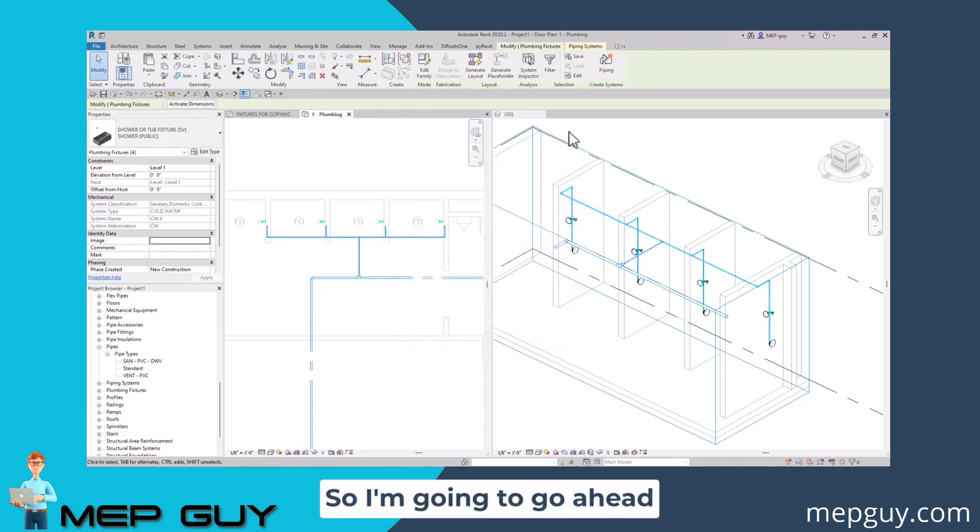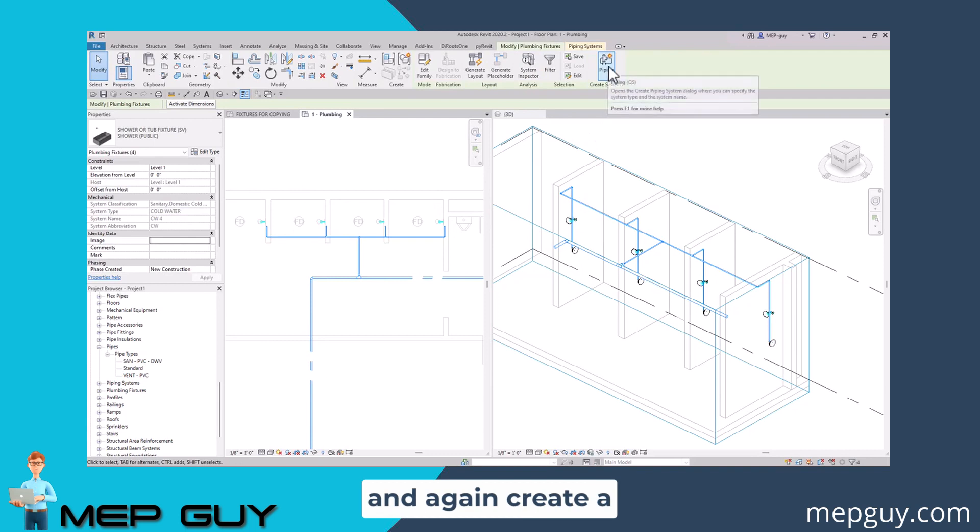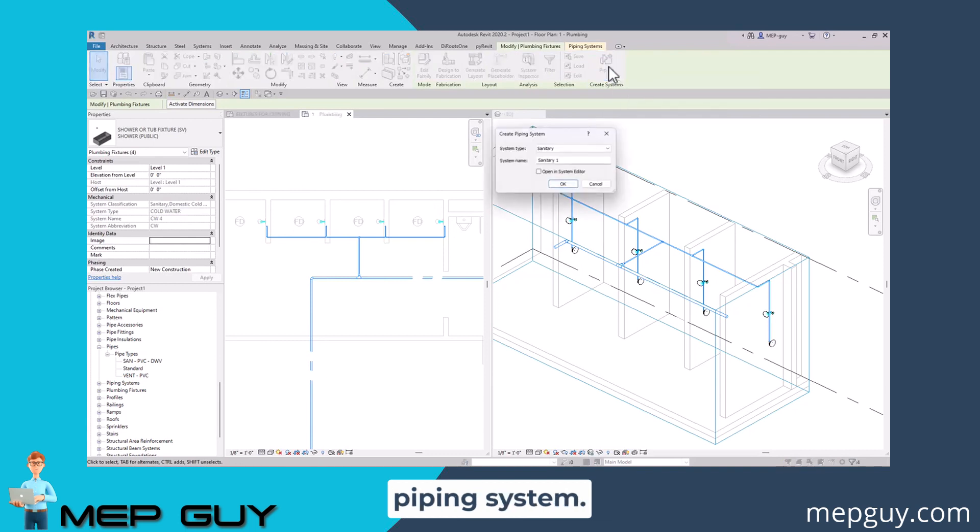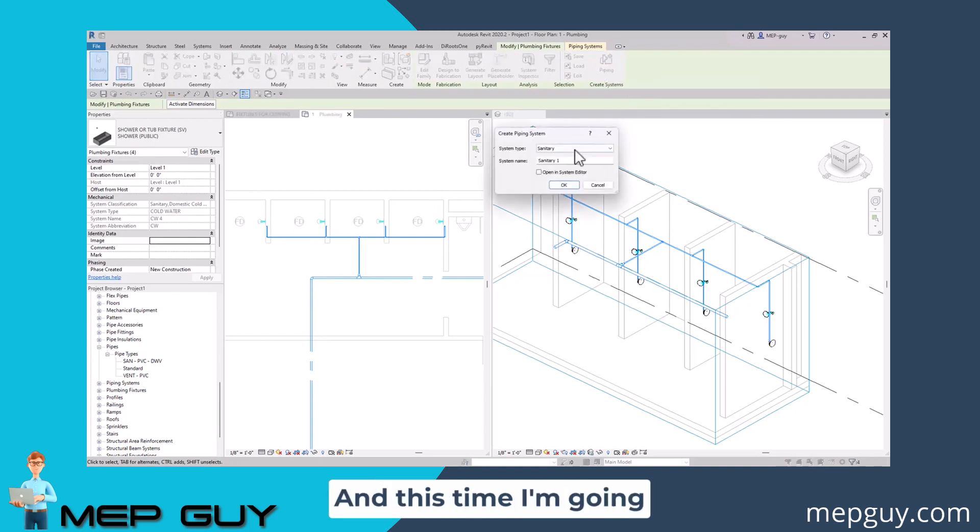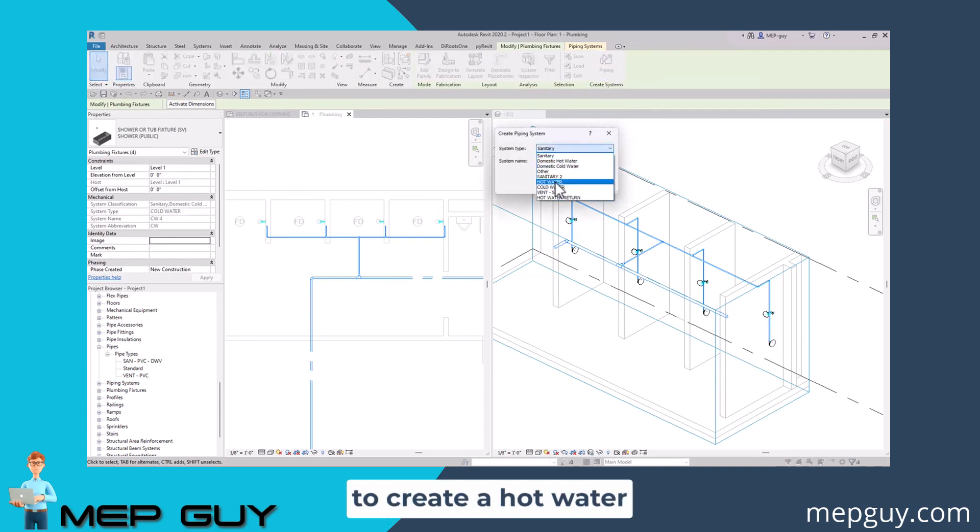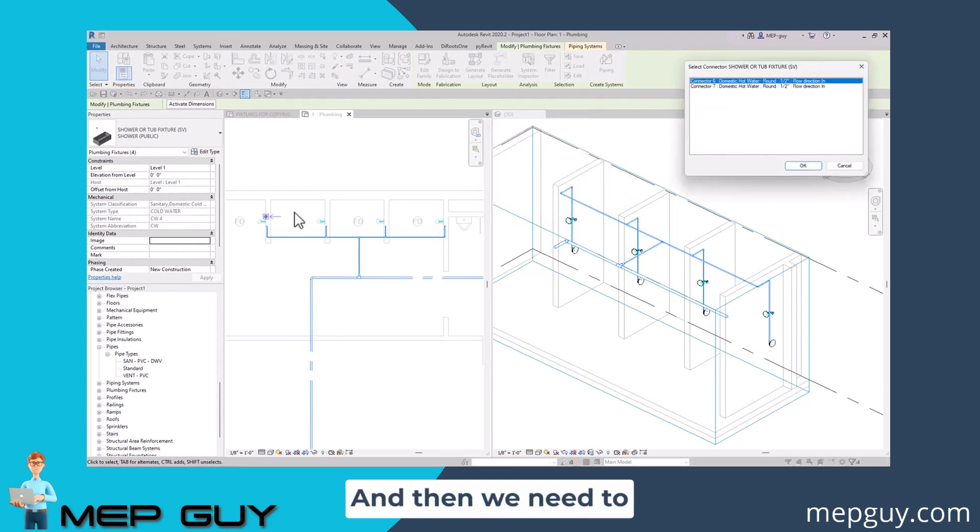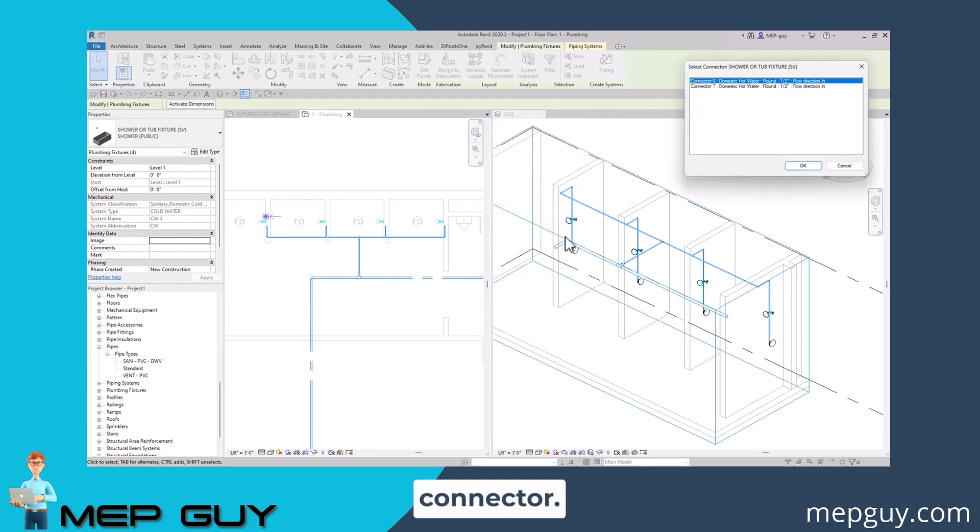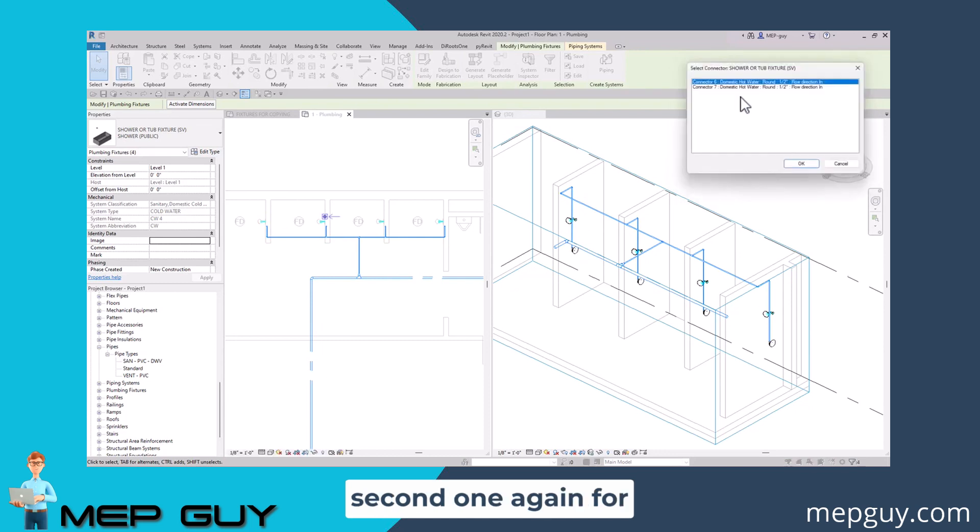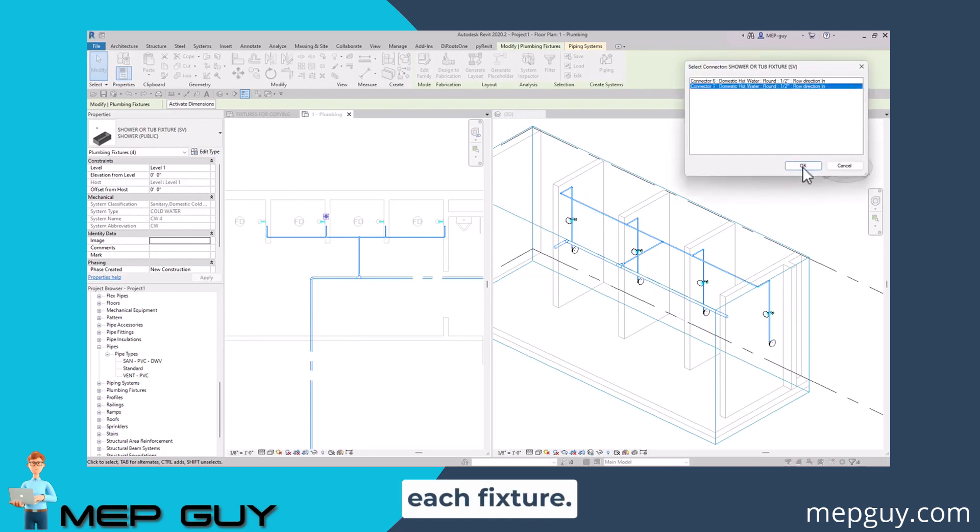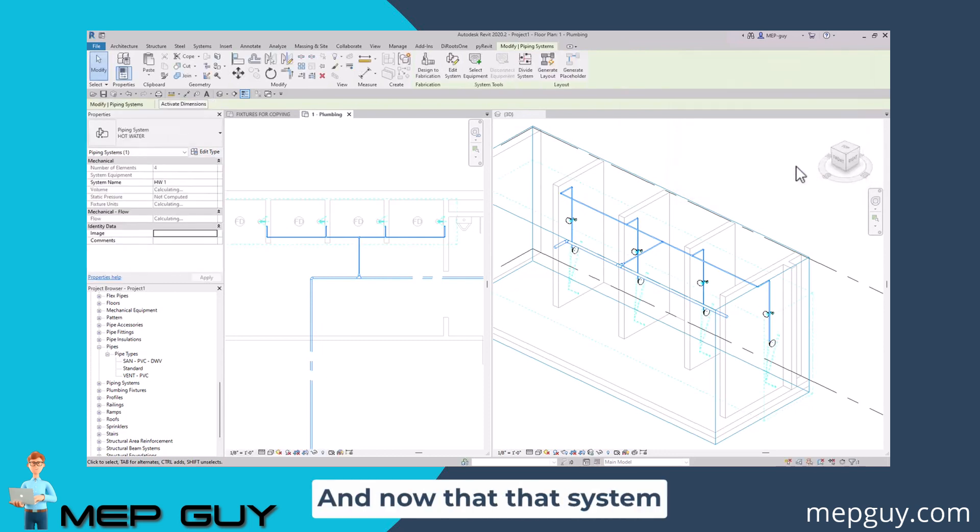I'm going to go ahead and create a piping system. This time I'm going to create a hot water system. We're going to click okay. And then we need to select the correct connector. I'm going to use the second one again for each fixture, just like that.